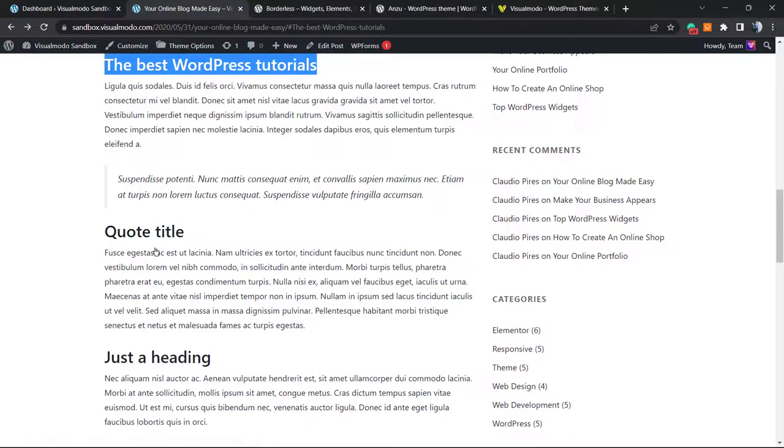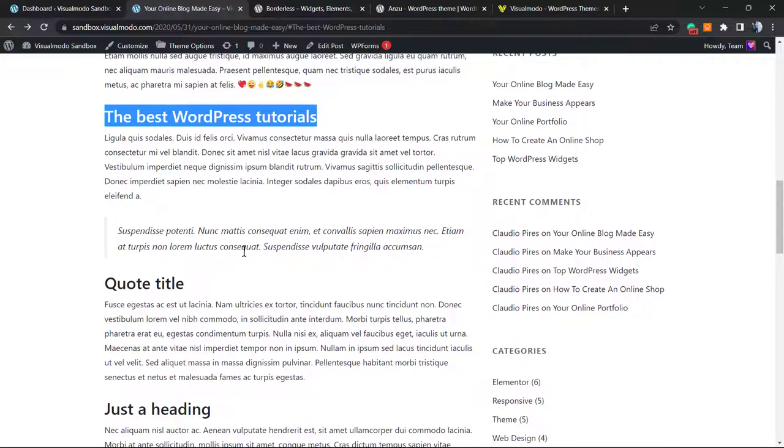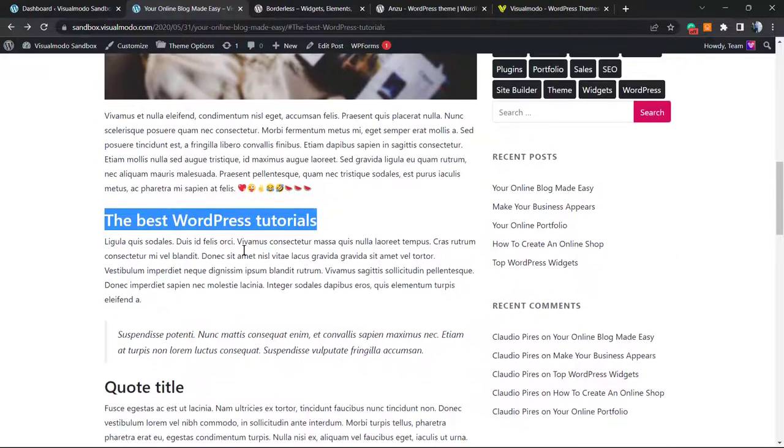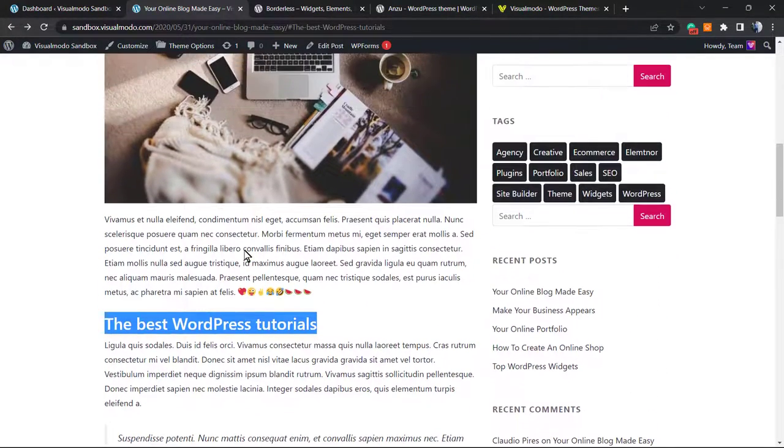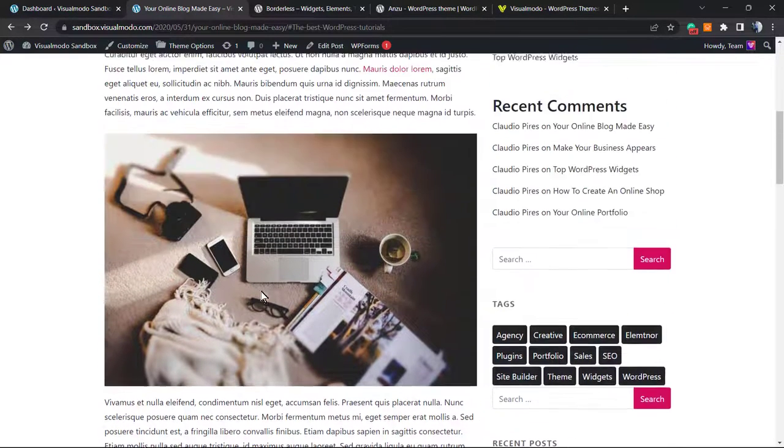Instead of scrolling down, down, down, a person can access this, read what they want, click and go directly to this part. This is very useful for SEO and to save users time.